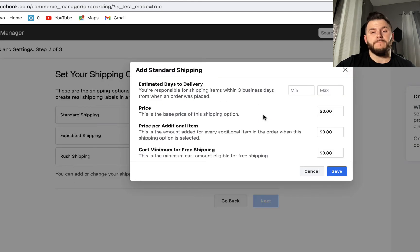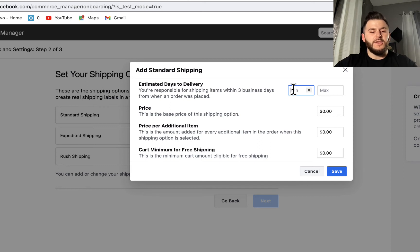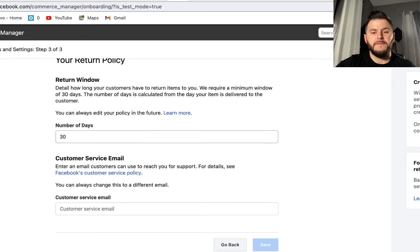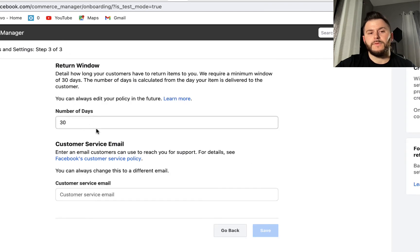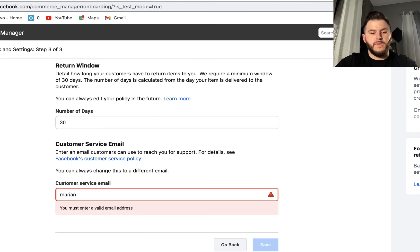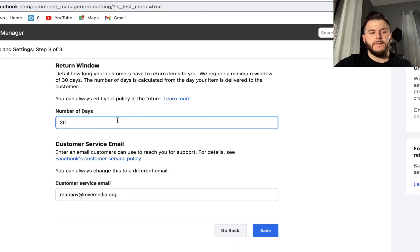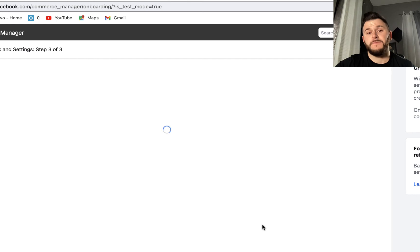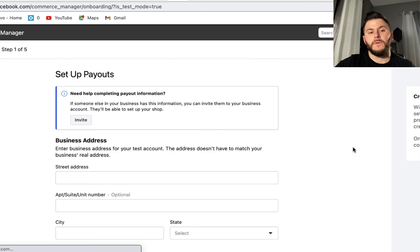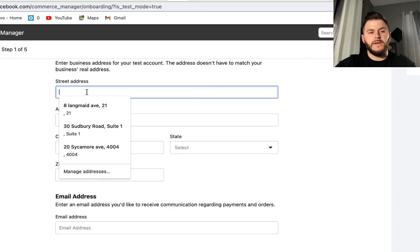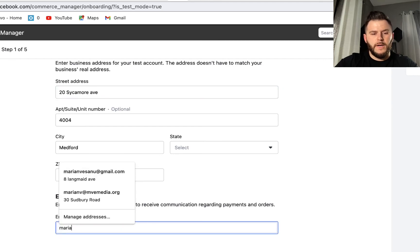For standard shipping — even if it's a course, digital eBook, or something like that — you do want to set up standard shipping. Even if you don't physically have it, it has to be in there. Leave the return days at 30. Note: that button may not be clickable, but if you delete it and write 30 again, it will activate as soon as you put your email. Make sure you put a business email address.